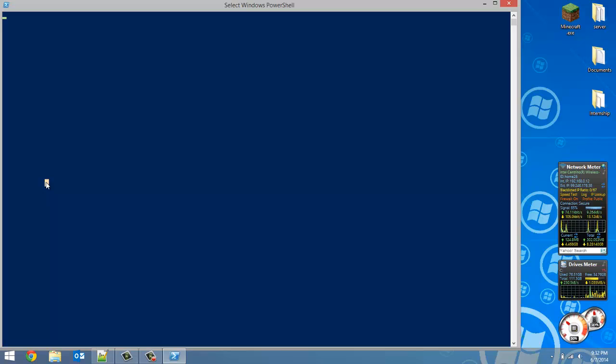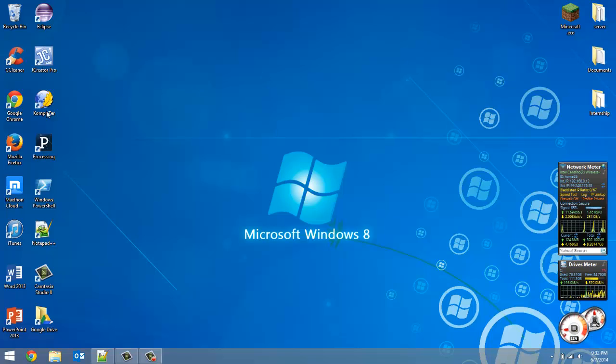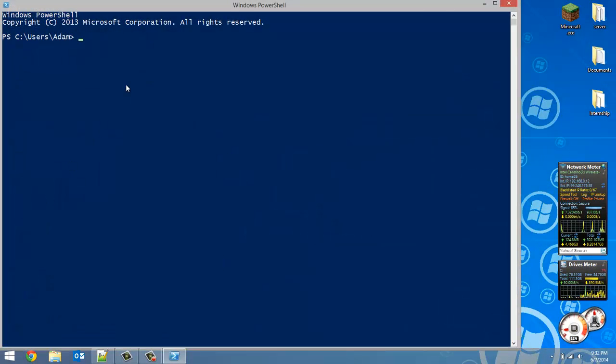First, open up PowerShell, which if you've been watching our other videos has been what we've been using to run Python. And for some reason PowerShell is not loading. Okay, we'll try that again. Okay, here we go this time. So type in Python to launch Python.